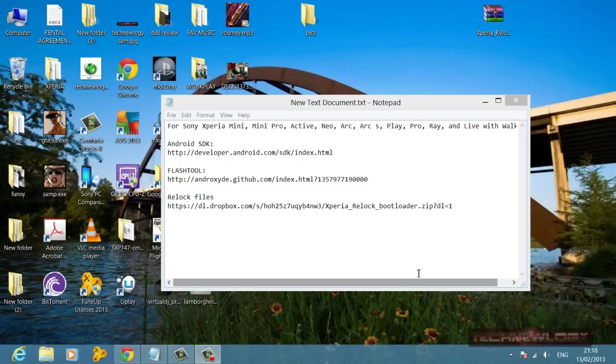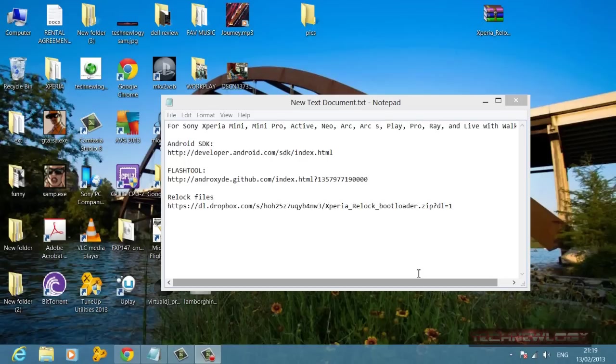I recommend you download the Android SDK drivers and the fastboot drivers, download the latest version of flash tool, and you will need the relock files. All of the links are given in the description below. You can easily download from there. These are direct links. If you're having any problem with the links, please mention in the comments below.